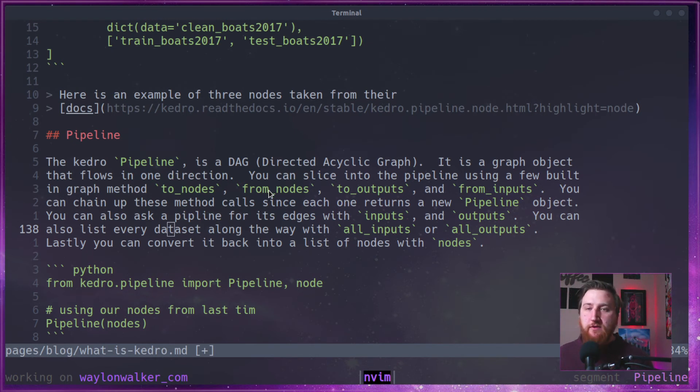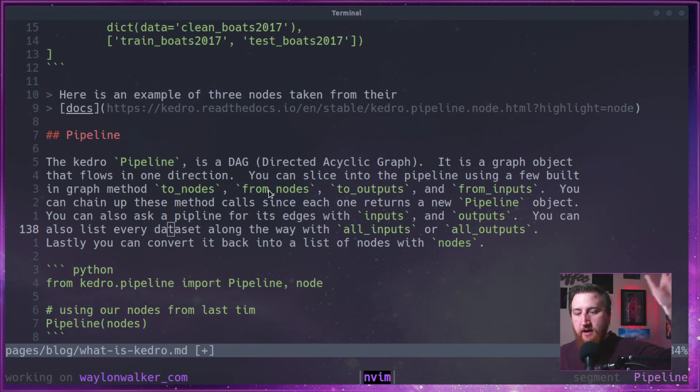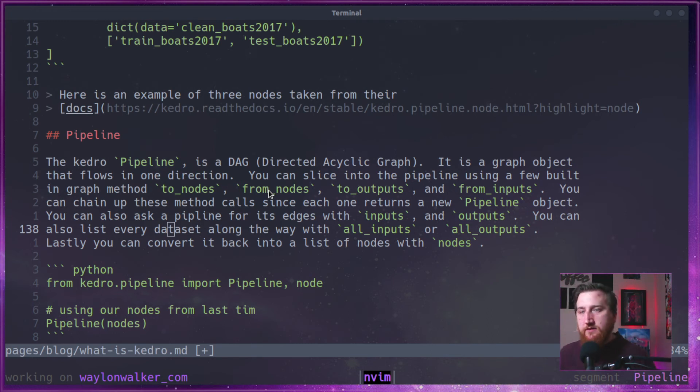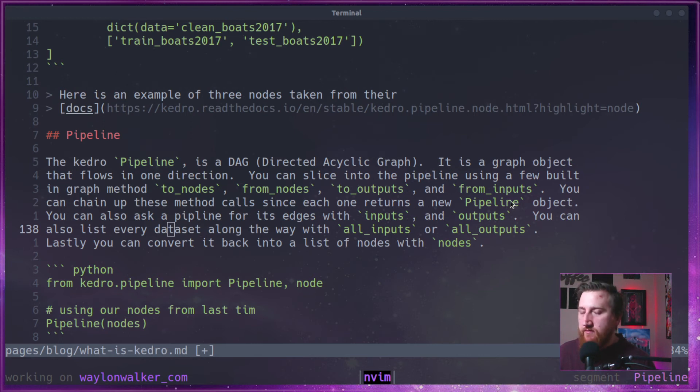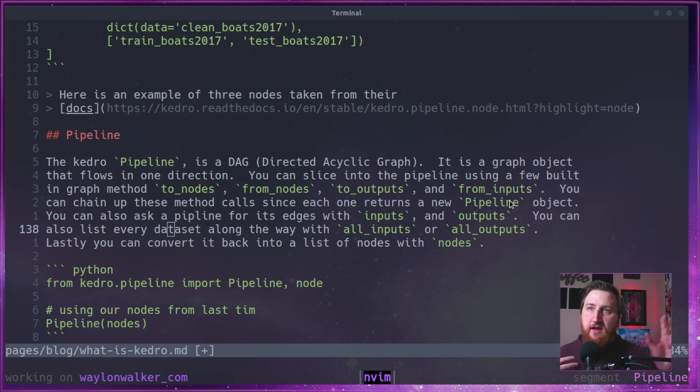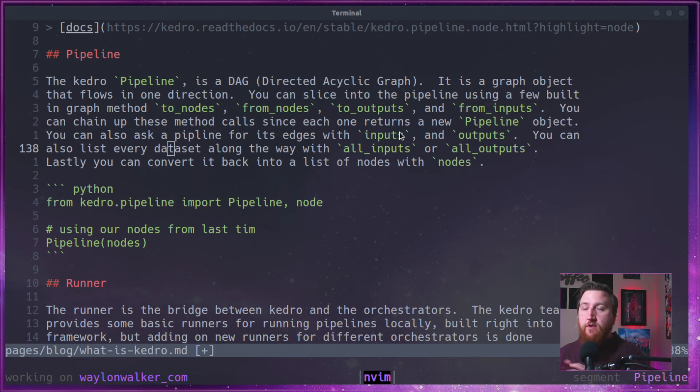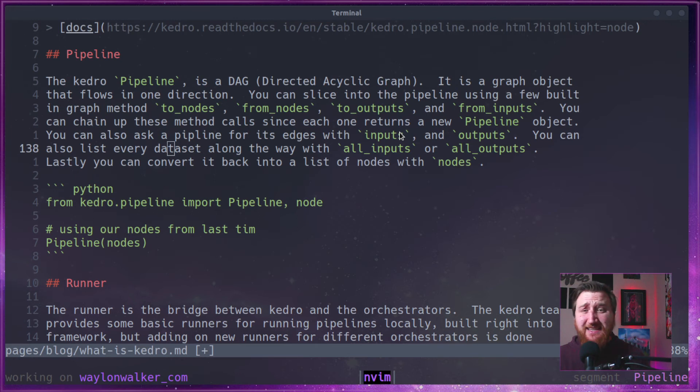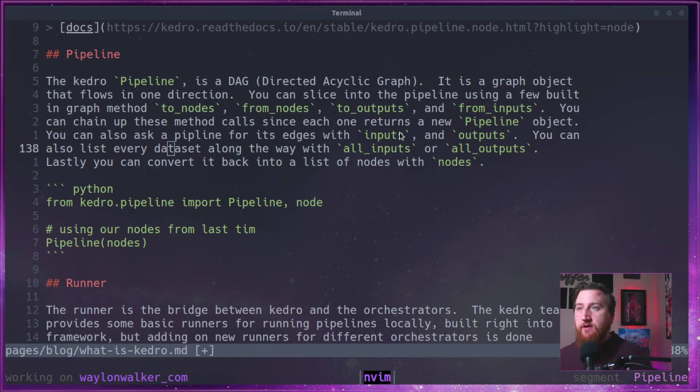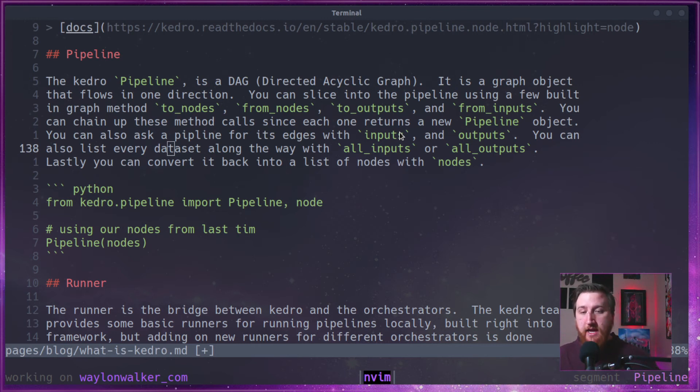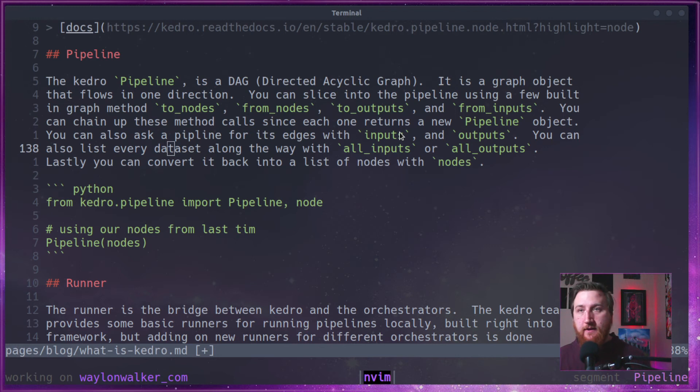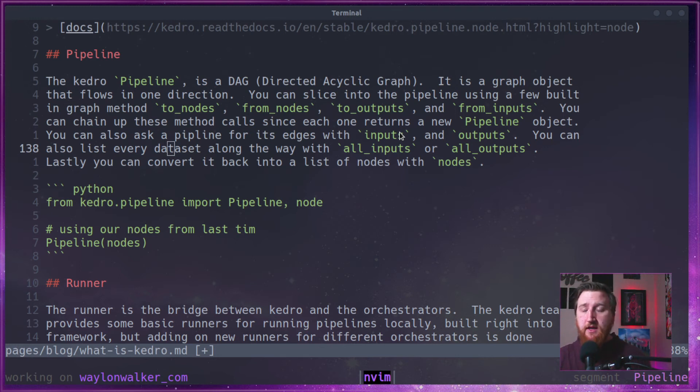And it gives us quite a few ways to kind of introspect this graph object. We can do things like from nodes or to nodes. So we can say, I only want to take this pipeline from the beginning to this node or from this node out. We can also do to outputs and from outputs, which are for catalog entries rather than the nodes themselves. We can also ask this pipeline what its outputs are or what its inputs are. Pretty handy. Like if you're moving in a project from one environment to another, it's pretty critical to know what the edges are of this pipeline to understand we need access to certain databases.